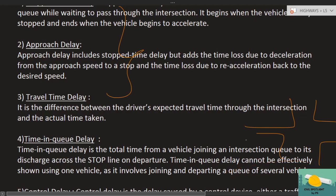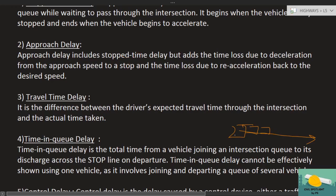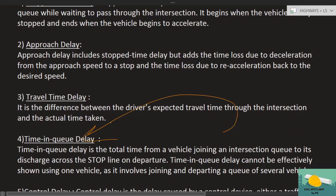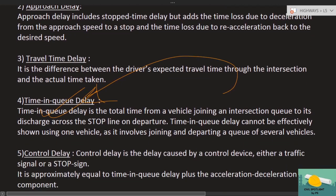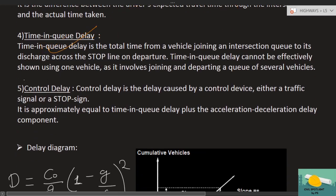This can be applied to one vehicle. Now when we talk about a queue — at an intersection many vehicles will be standing. When vehicles have stopped and the entire queue accelerates and moves out again, the time representing that queue is what we call time-in-queue delay.